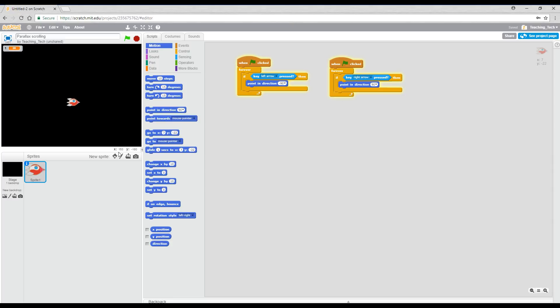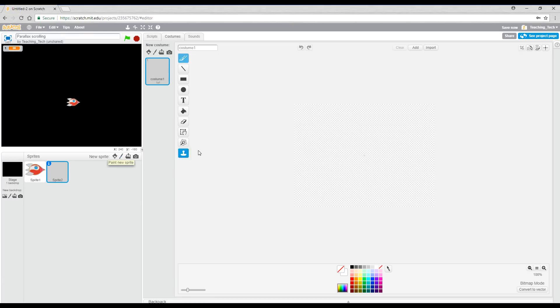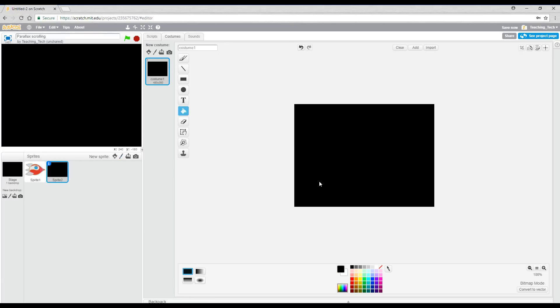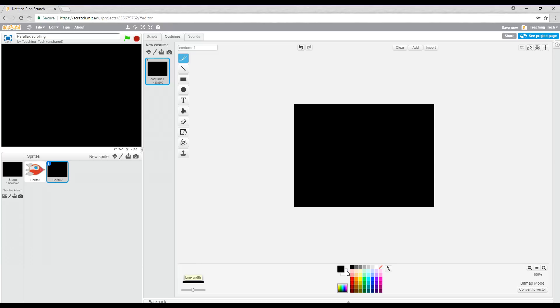So we're going to start by painting a new sprite and temporarily we're going to paint bucket in black just so we can see what we're doing. The first thing we're going to do is come to the brush, set it to medium size in white and we're going to draw a dot as close to the middle as we can.